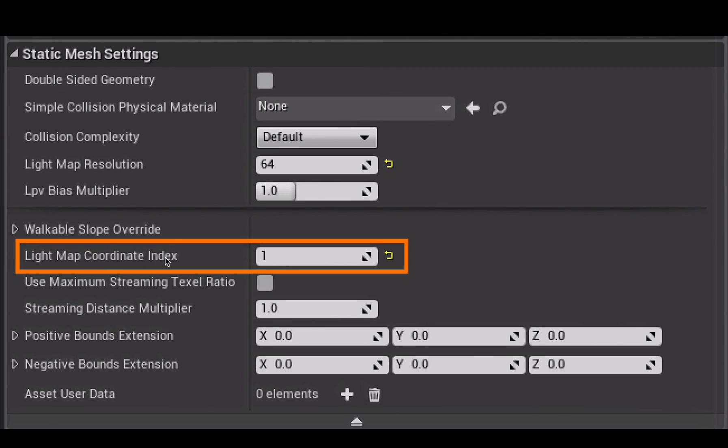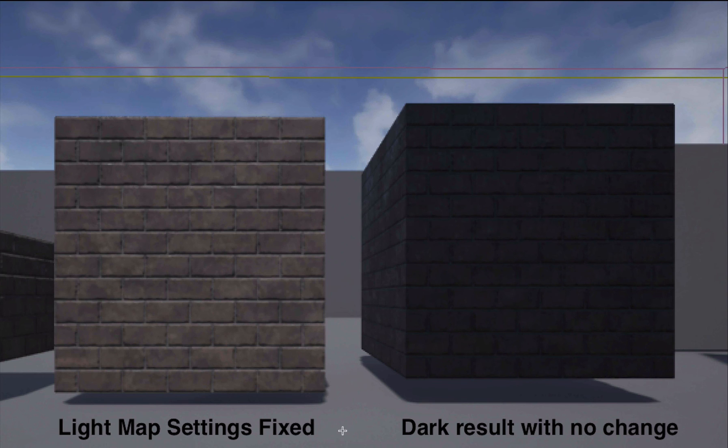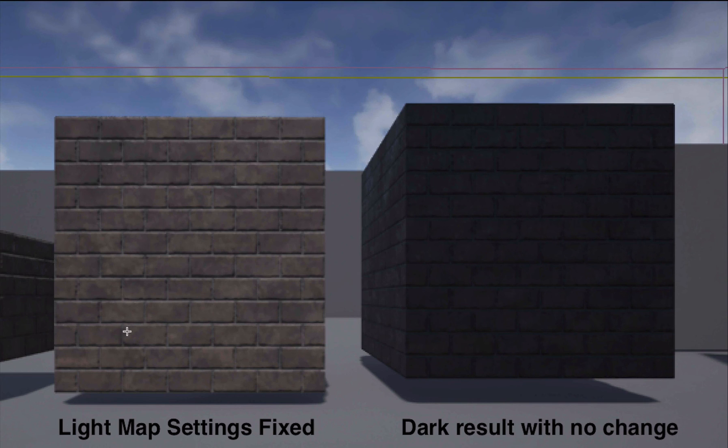And then here you want to set the light map coordinate index to be one. Once you've done that and you've built your lighting, the material that you've applied to your shape that used to be dark will now look normal.